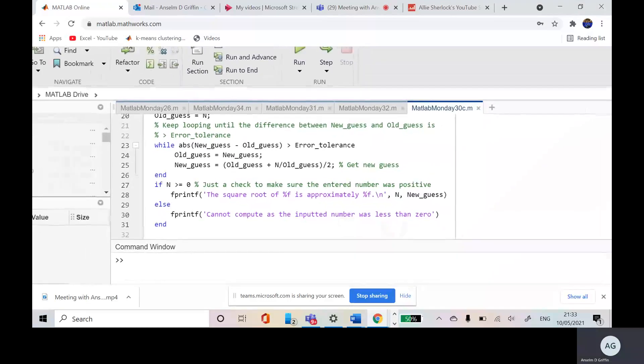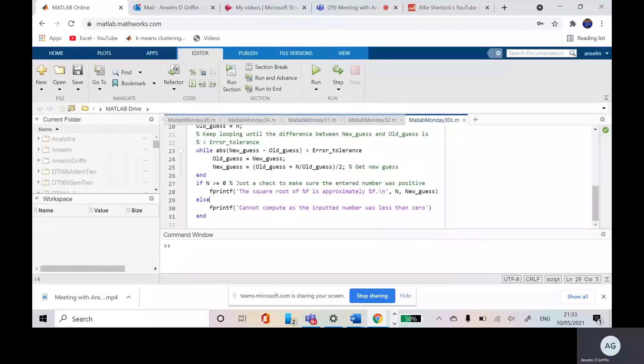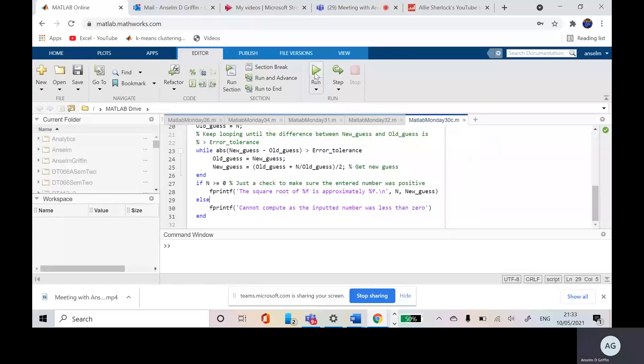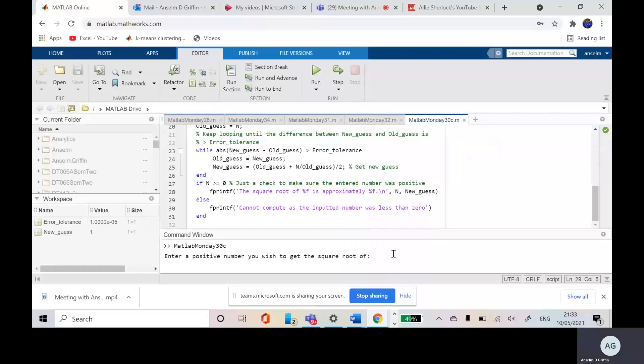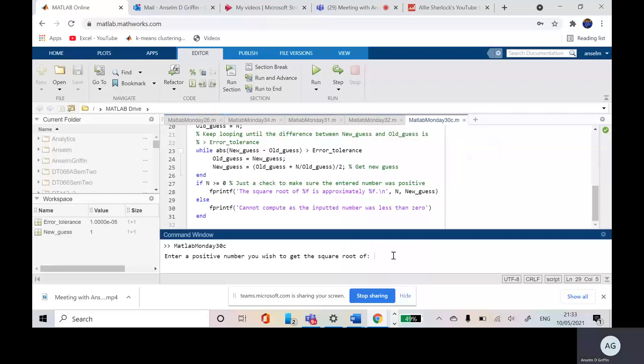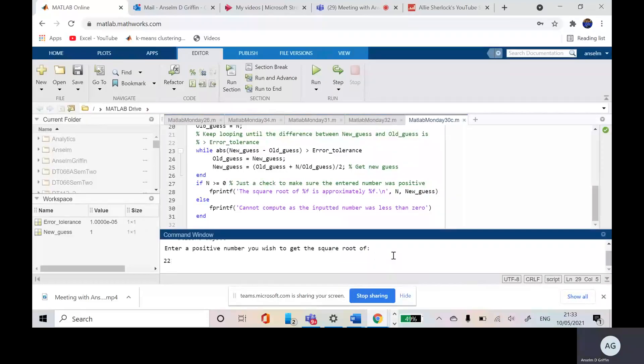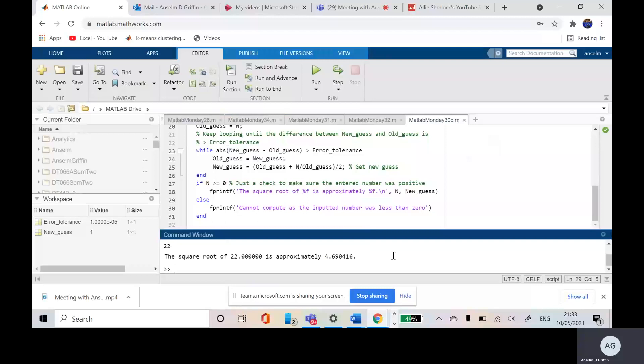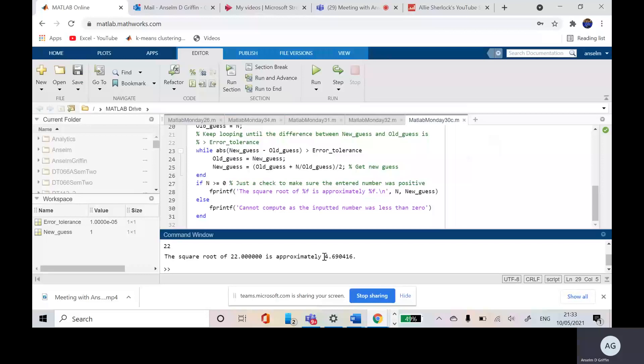So let's just run this. And we're going to put in 22 or something like that. And the square root of 22 is approximately, and that seems in my head approximately right.